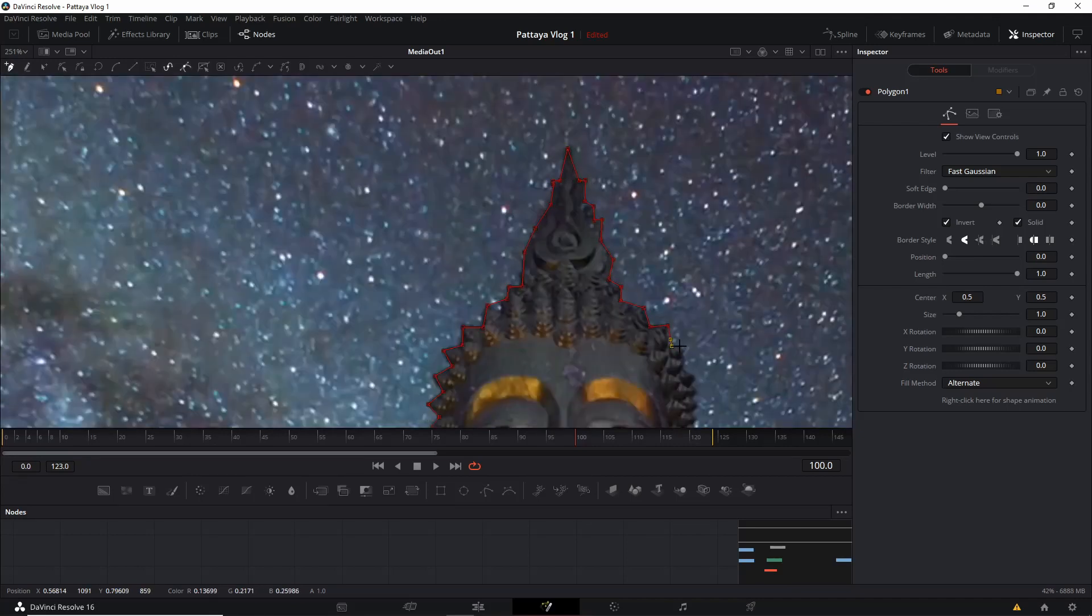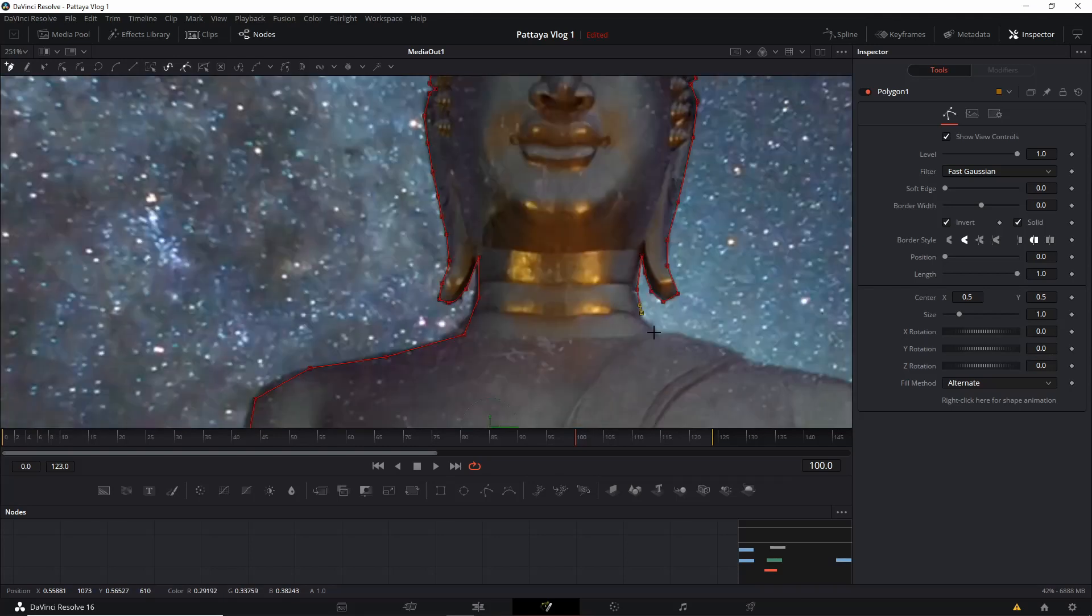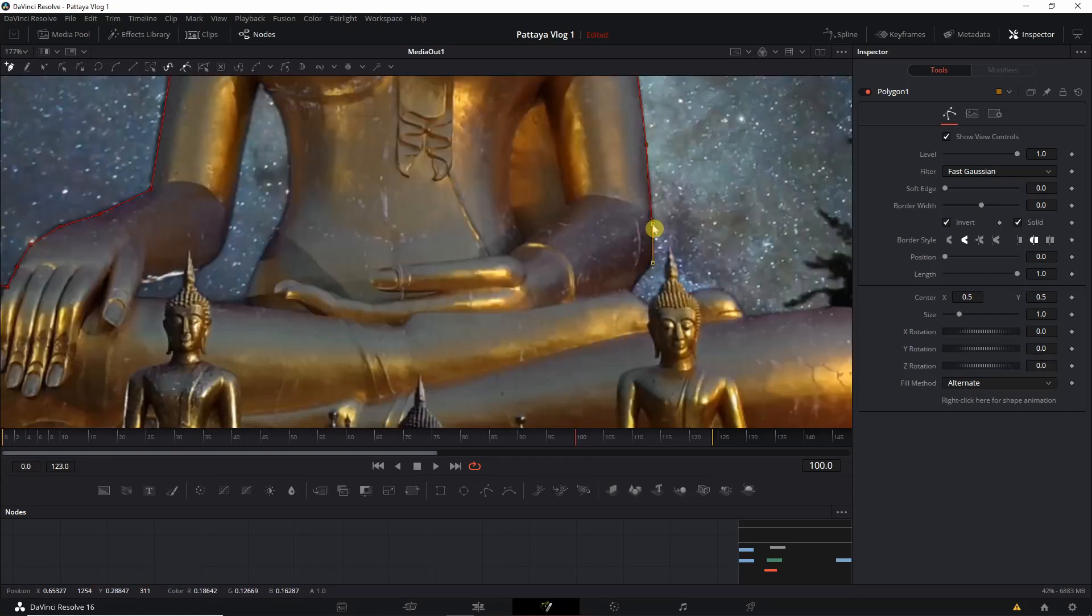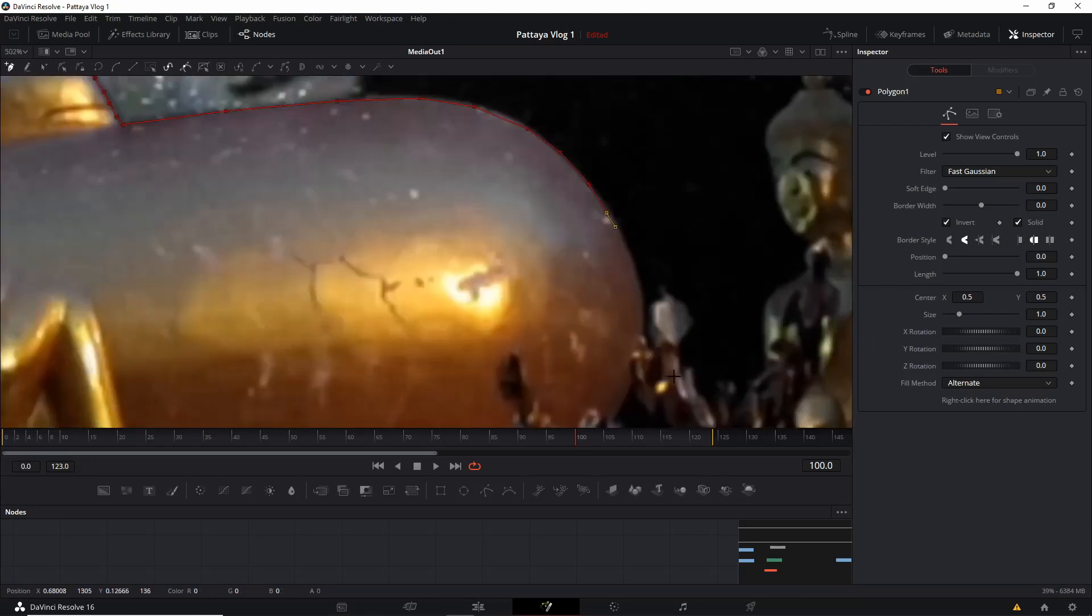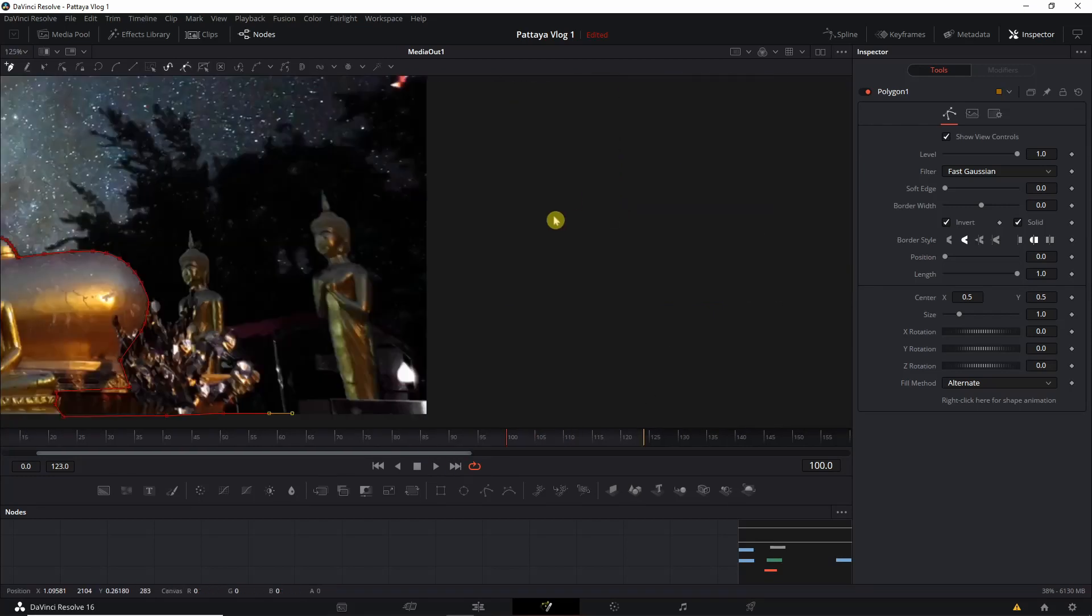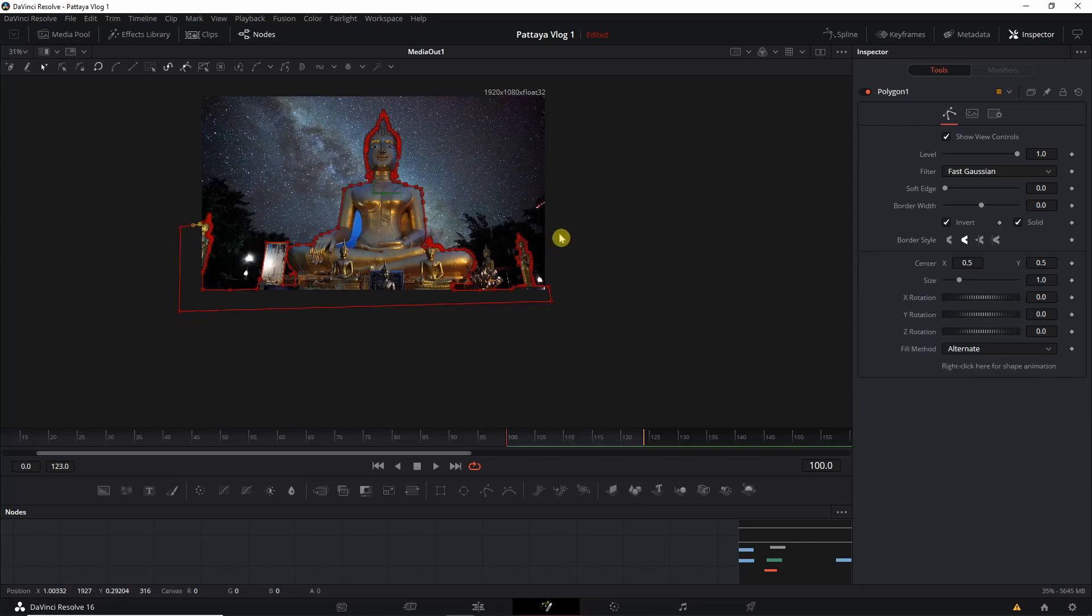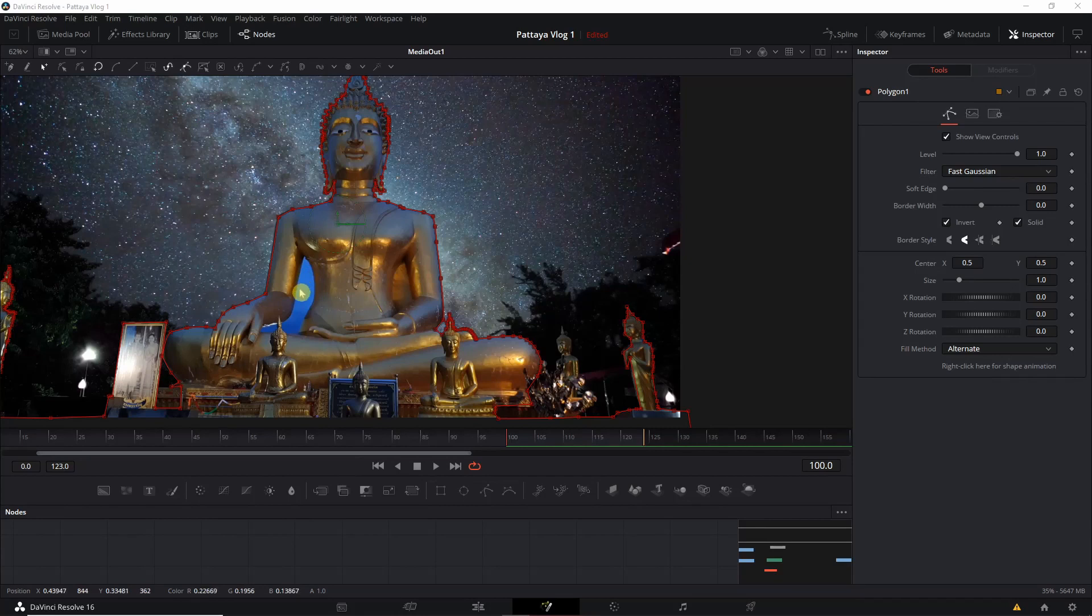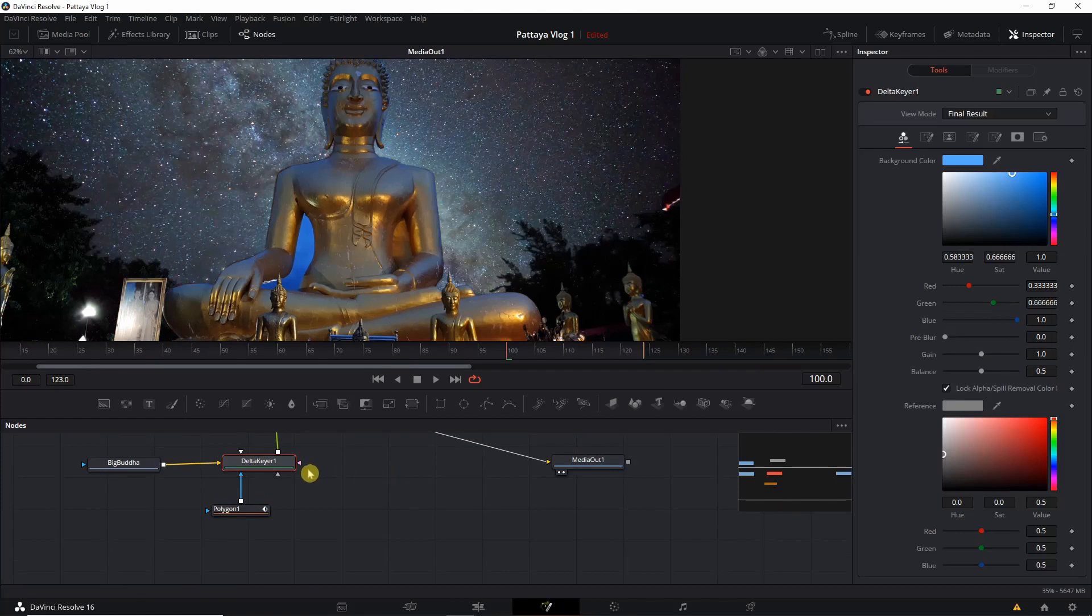So what we are going to do, we are going to add another polygon tool to the Delta Keyer and we'll do the masking.